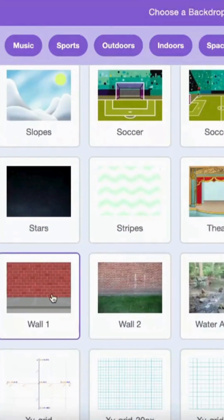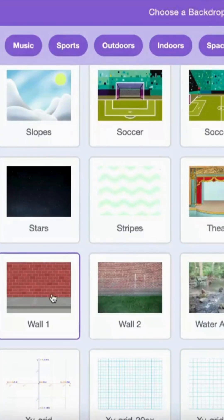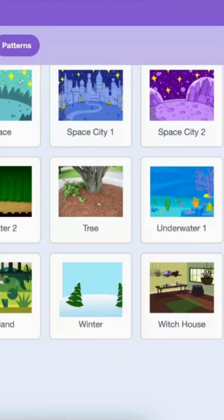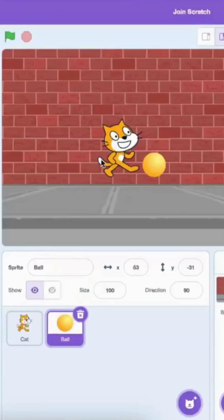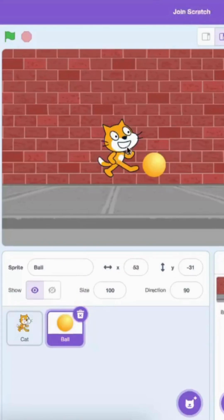I'm gonna choose the street background. And here we go. Now, it looks like the cat is playing with the ball on the street.